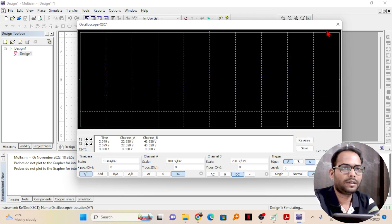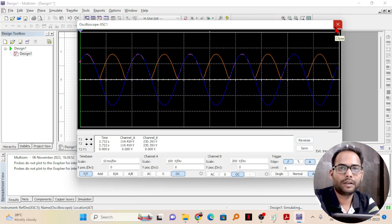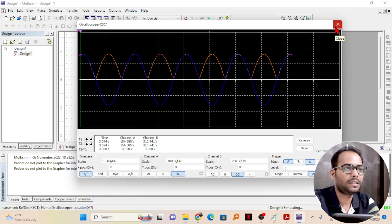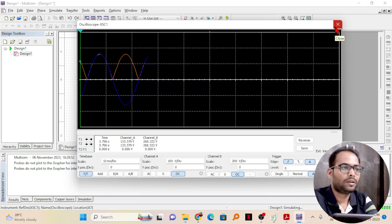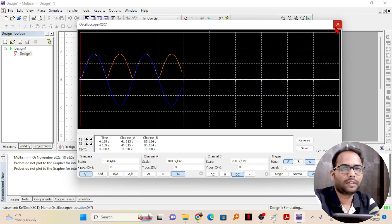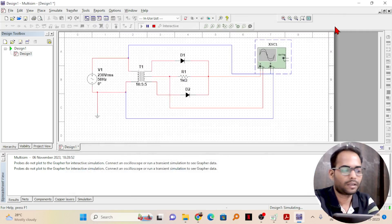So, that is how you can easily create a full wave rectifier in Multisim and you can see the output. That is it. We will see some other circuits in some other video. Thank you.